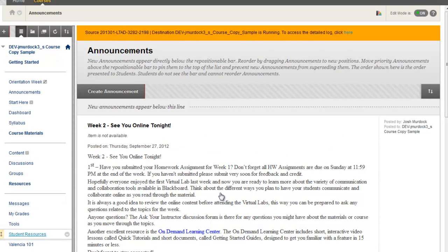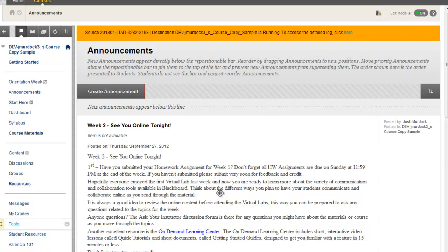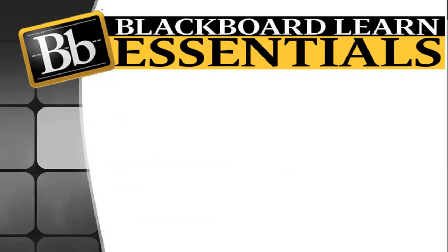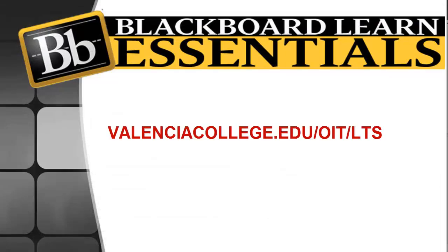If you're wondering some other tips and ideas about course copy or any issues you have, please let us know and we'll try to help you through that process, especially if you're getting that course that's over in size. So remember, wait for that email and then proceed. If you have any questions, please contact us, one of our instructional designers on your campus or online help at valenciacollege.edu.